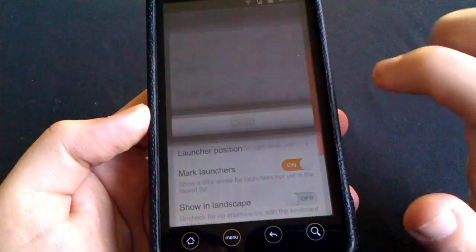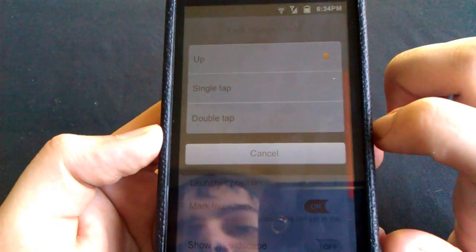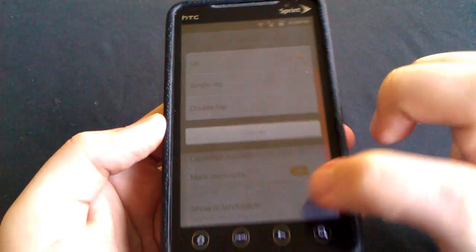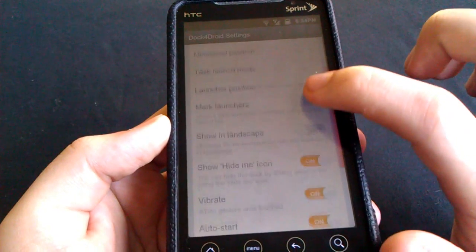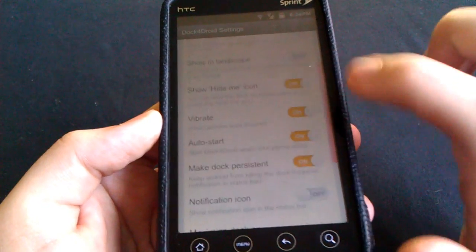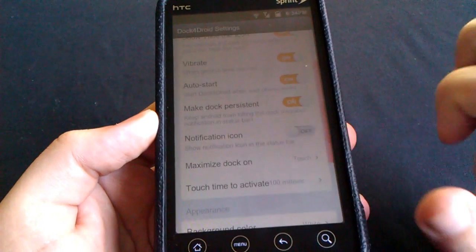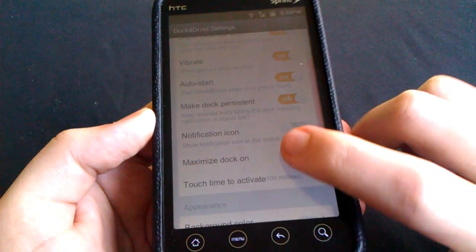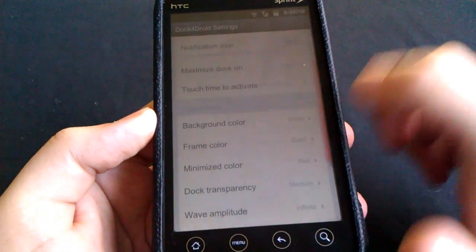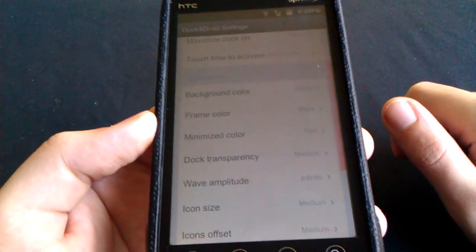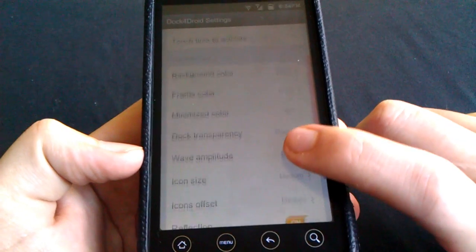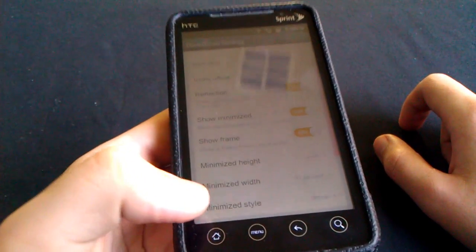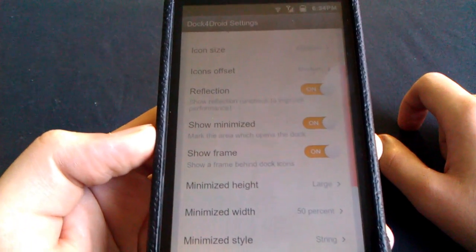Also, you have the task mode which you can have up, straight tap, or double tap. Very cool. You can have show in landscape — I have that up right now. You can have a vibrate motion, a notification icon up in the notification bar, as well as your background color, your frame color, your icon size — all that good stuff right in the settings. Pretty much any setting you would like to have, it's there for you.